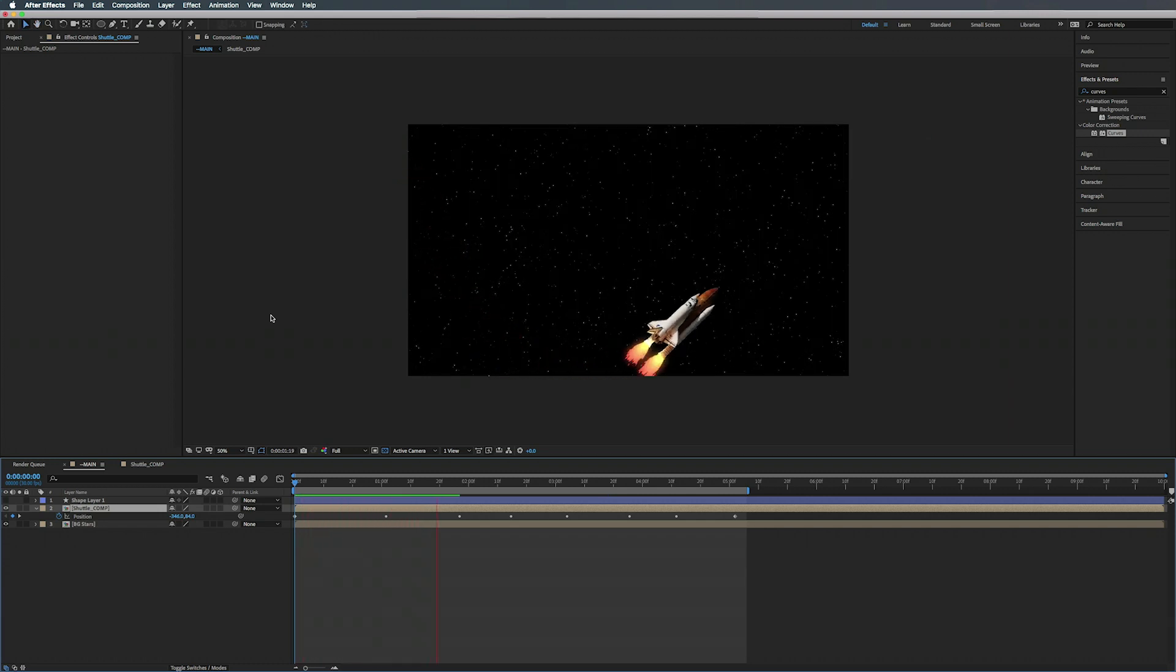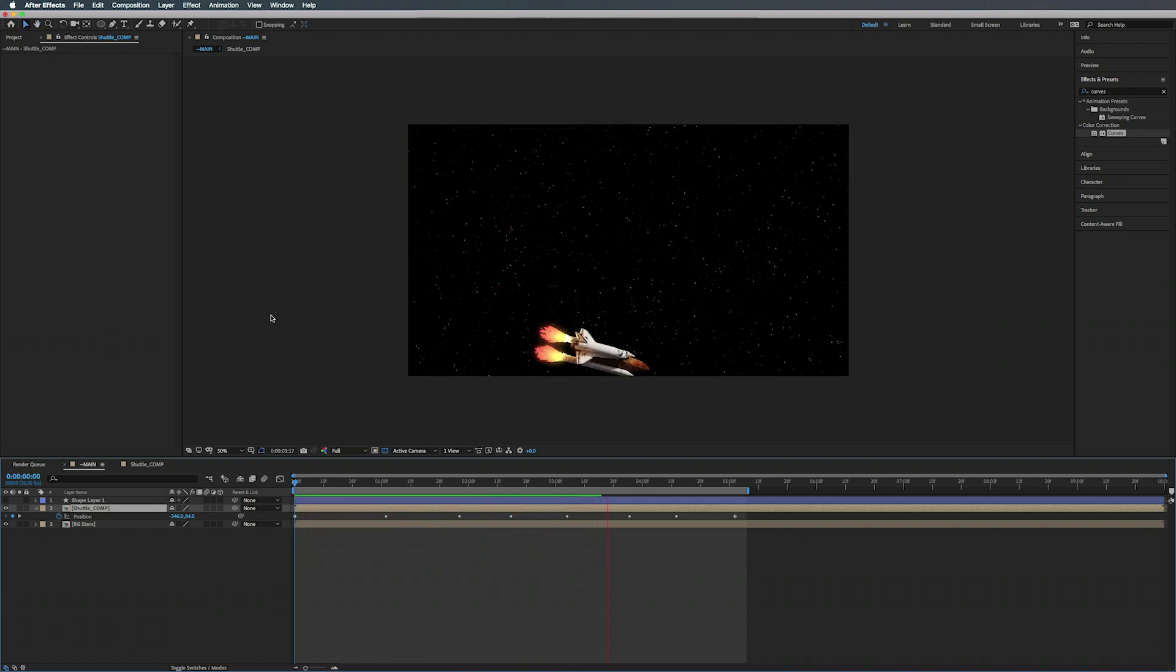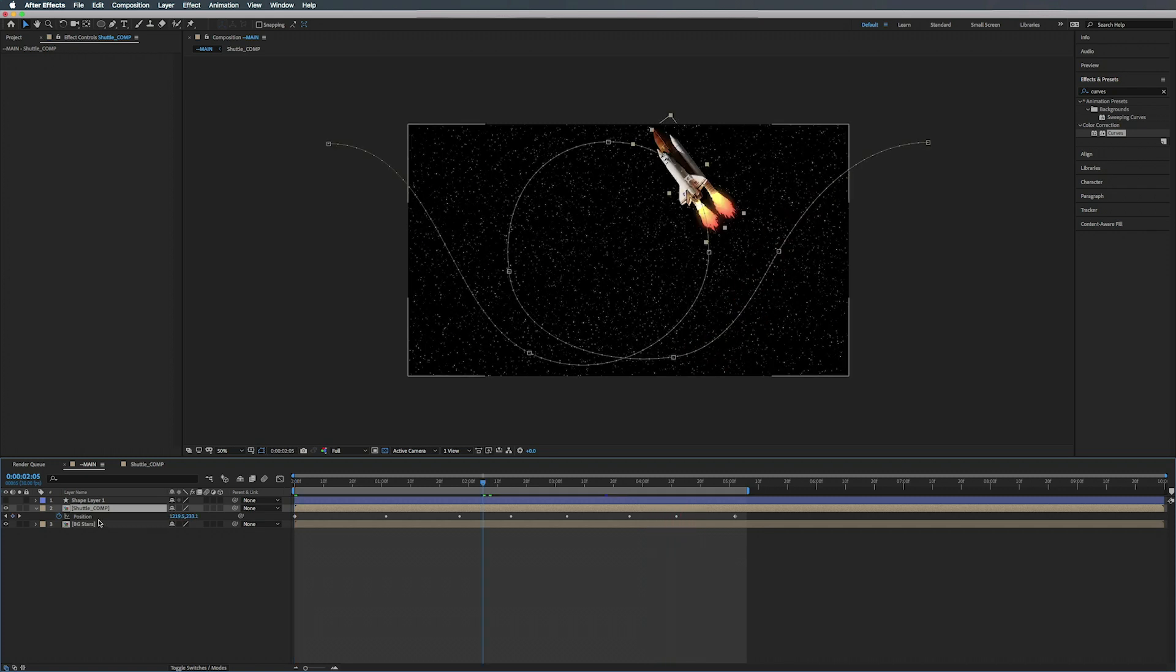Alright, so there's our rocket complete with flames.